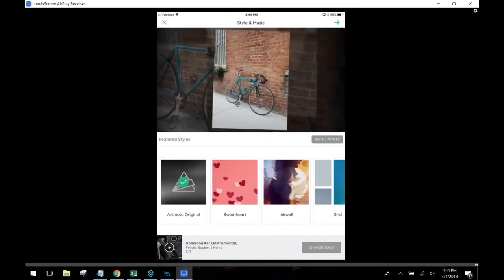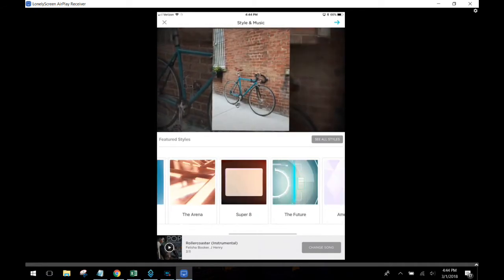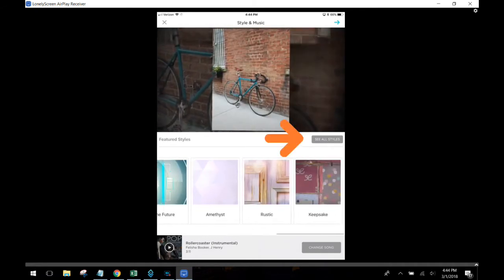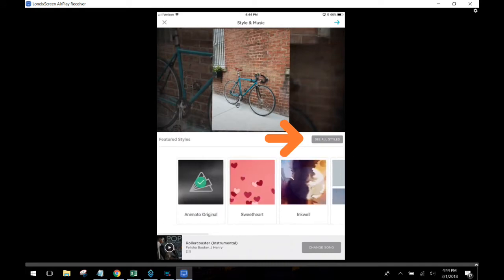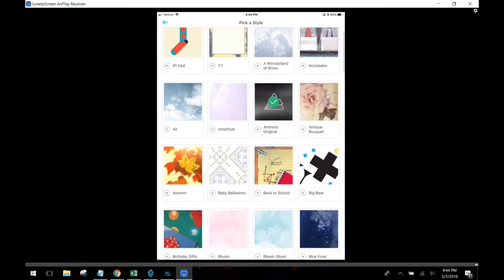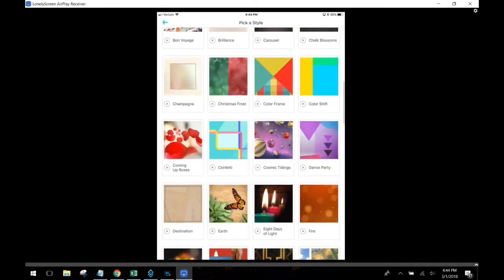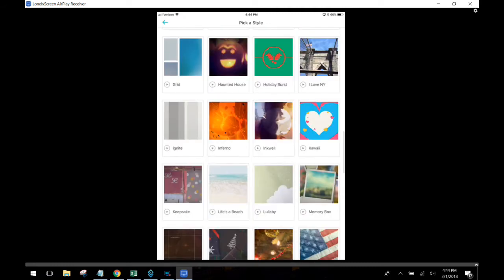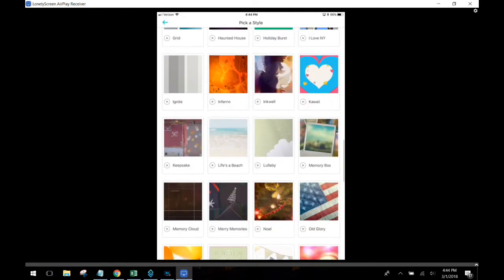You can upload videos to the program also. Here are a variety of styles you can choose from, but by clicking this button right here you're going to see all the styles that you can choose from from Animoto. These are all available on the mobile app.